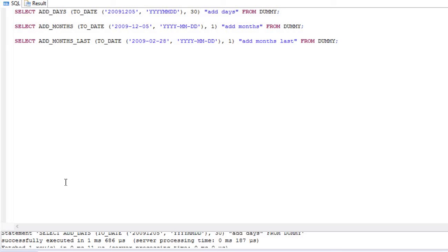Hello and welcome to SAP Learning Academy. In this video I will be covering all the date and time functions available in SAP HANA Studio. These functions can also be used in SQL.